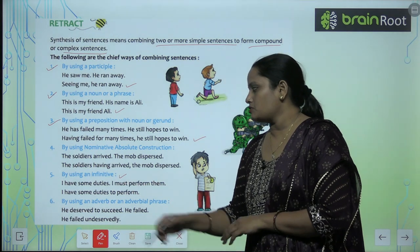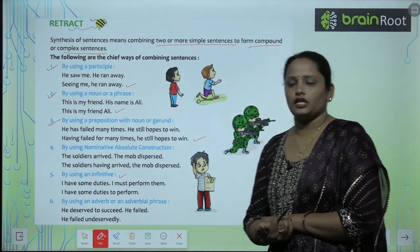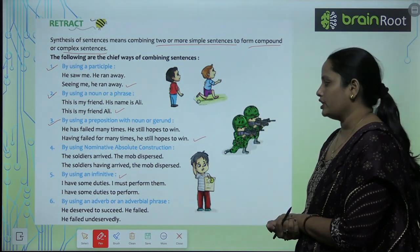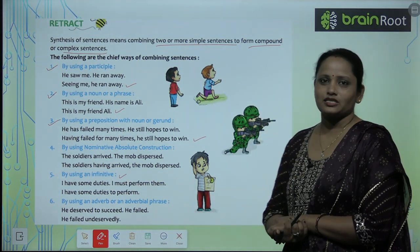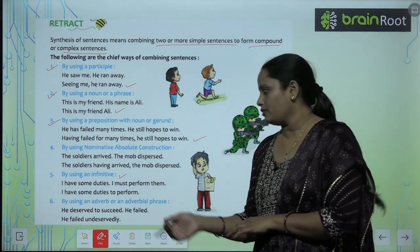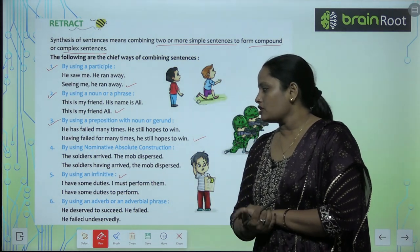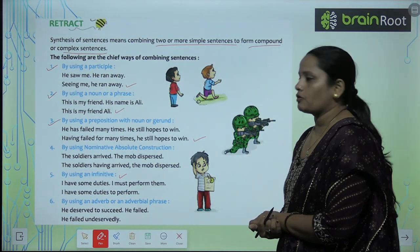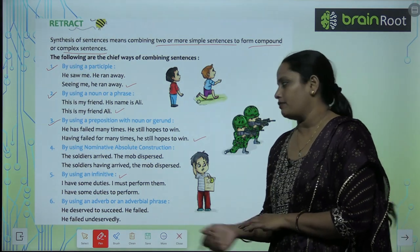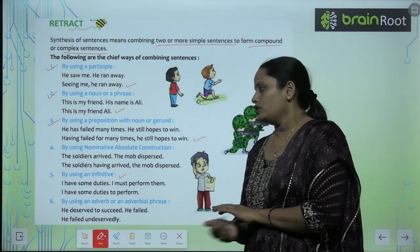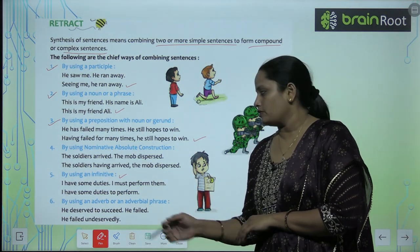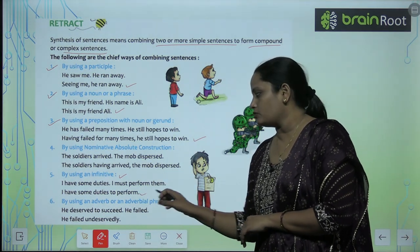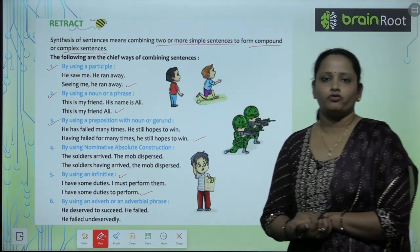The fifth way is by using an infinitive. For example: 'I have some duties. I must perform them.' becomes 'I have some duties to perform.'